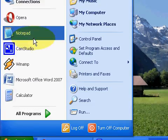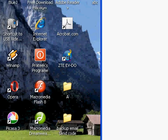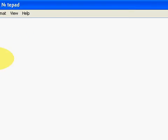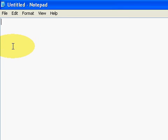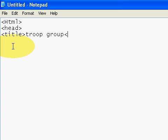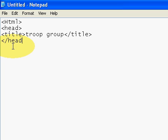So here we open our Notepad. First we will write our HTML tag, then head tag. The title will be 'Troop Group'. We will close our head tag and open our body tag.